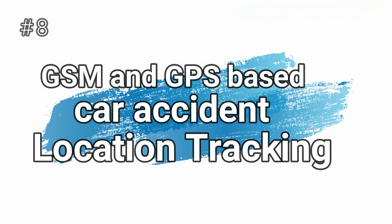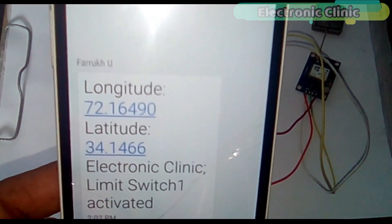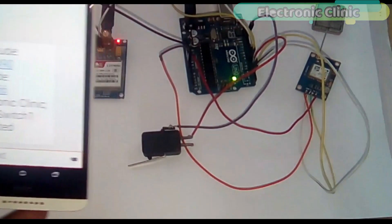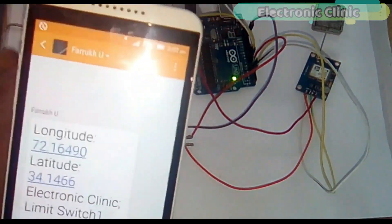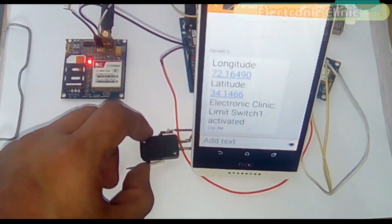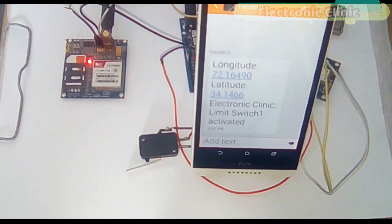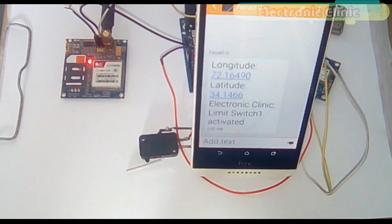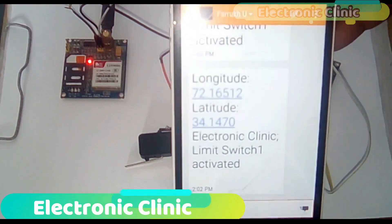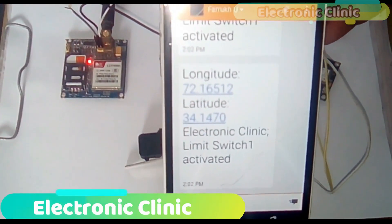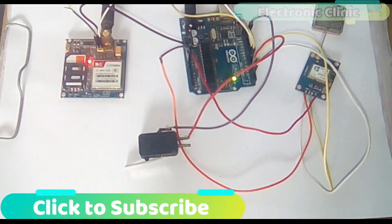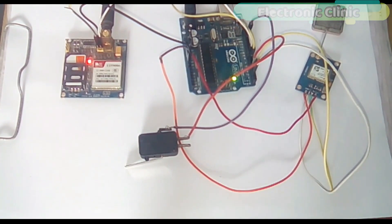Number 8: GSM and GPS based car accident location tracking. Nowadays a lot of accidents happen on highways due to increased traffic and reckless driving, and in many situations family members, ambulance, or police are not informed in time, delaying help to accident victims. In this project, limit switches are used to sense if the car is hit. The NEO-6M GPS module is used to access longitude and latitude values, which are then sent using the GSM module.